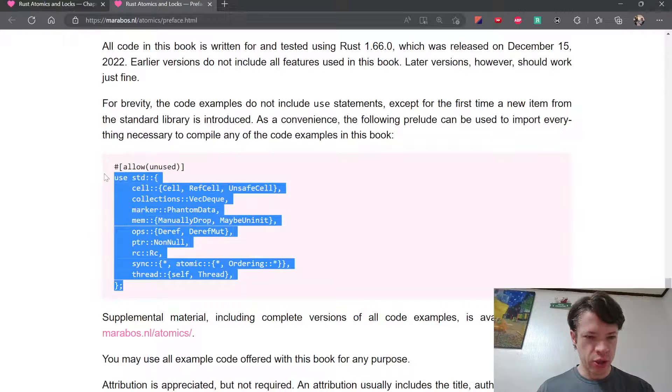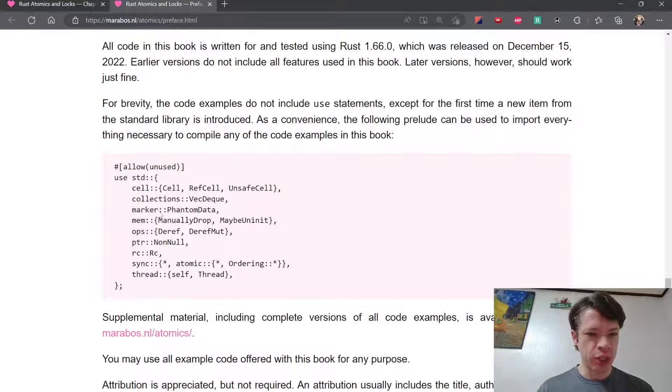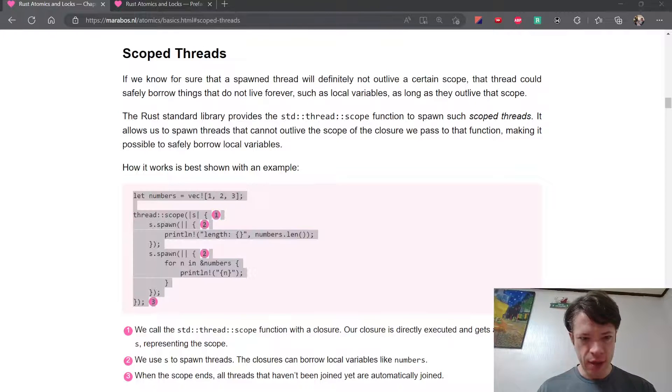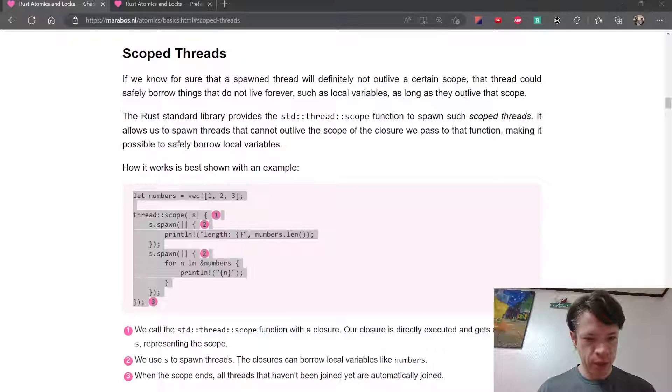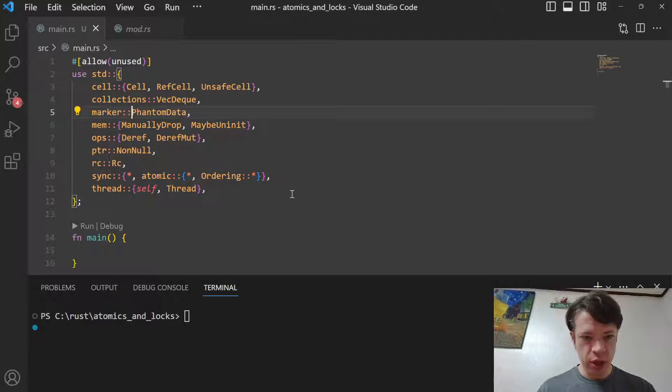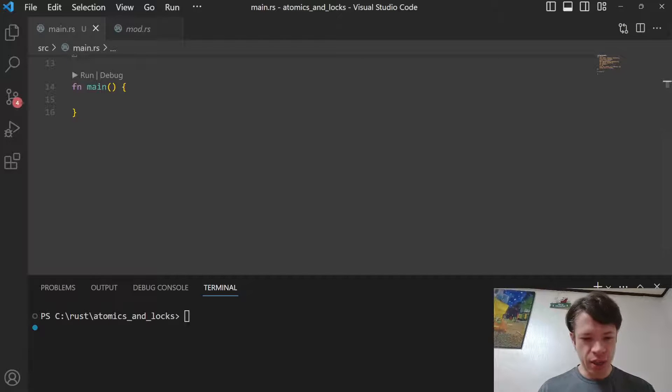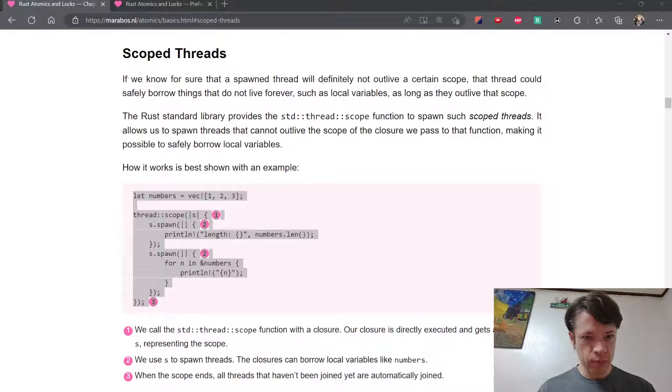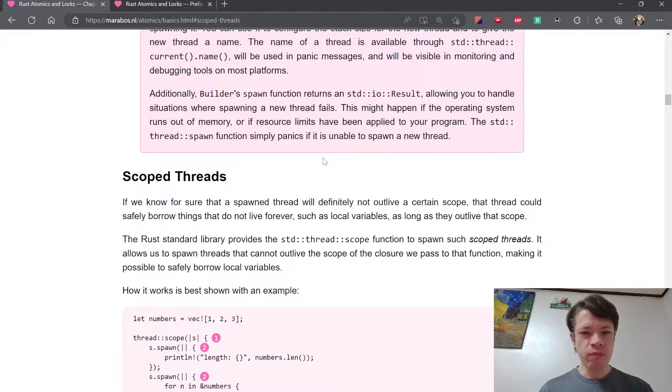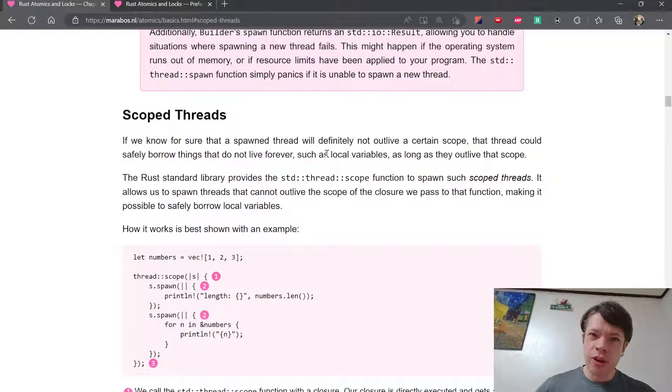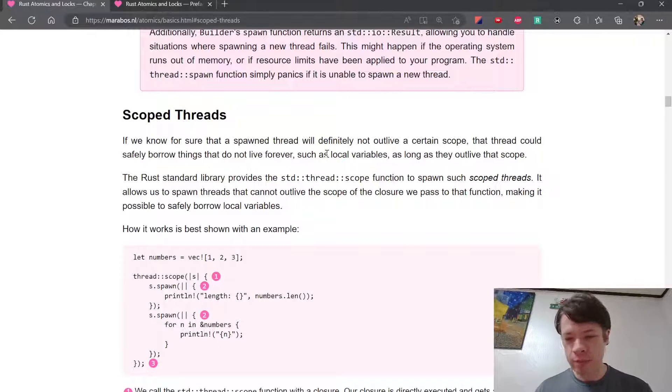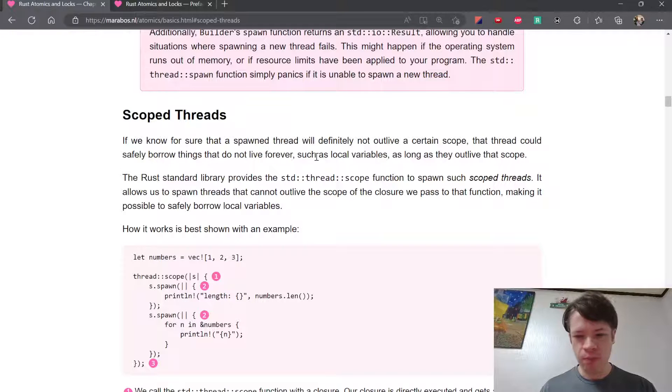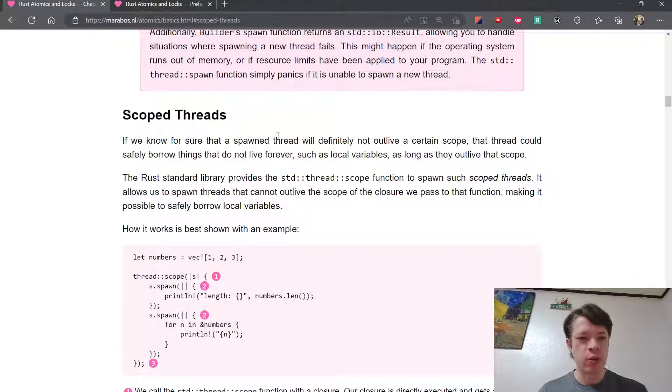I'll just be bringing this in on top and then we won't need to type any use statements. Just kind of scroll a little bit and make it invisible. That's how we'll do it. Let's get to scoped threads, which is interesting because it was supposed to be in Rust version 0 but didn't arrive until 1.63.